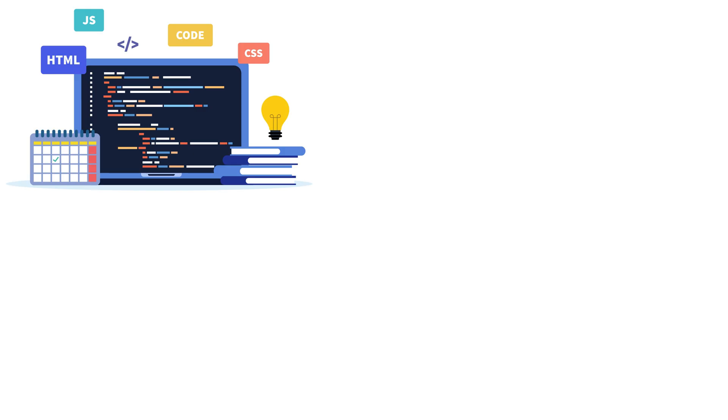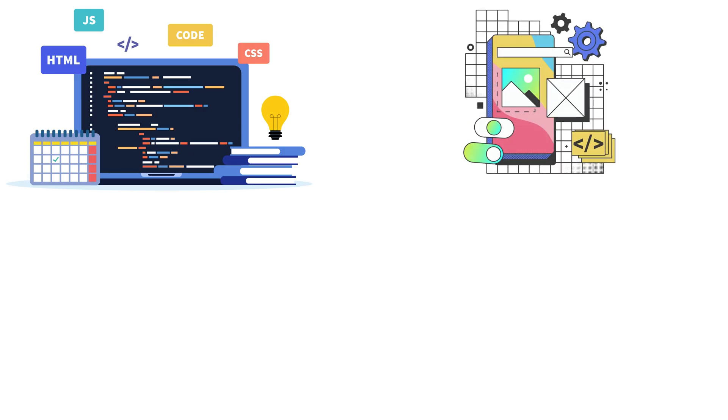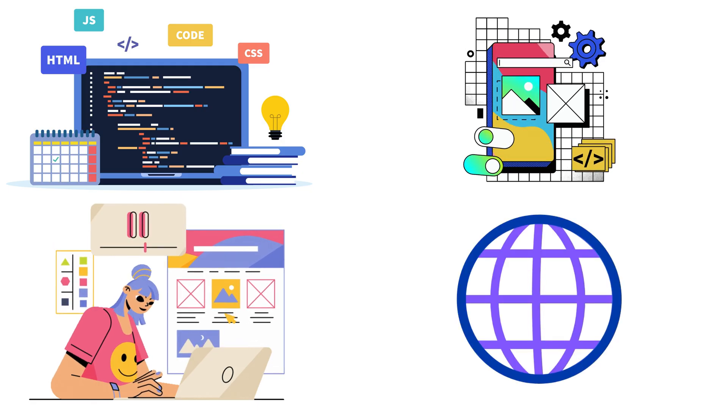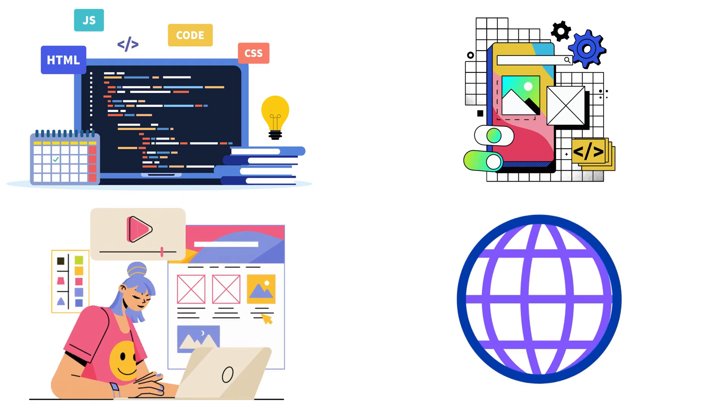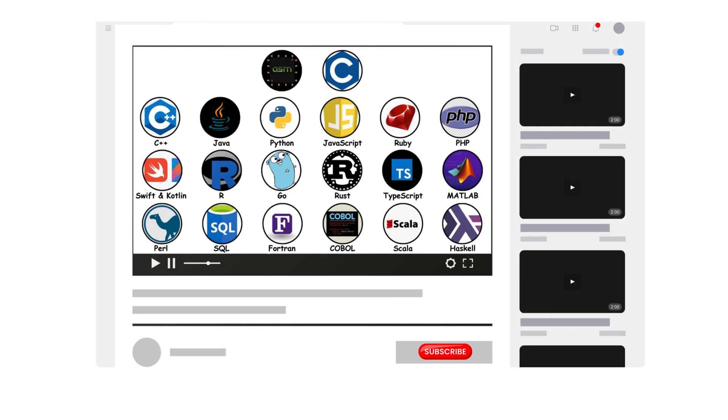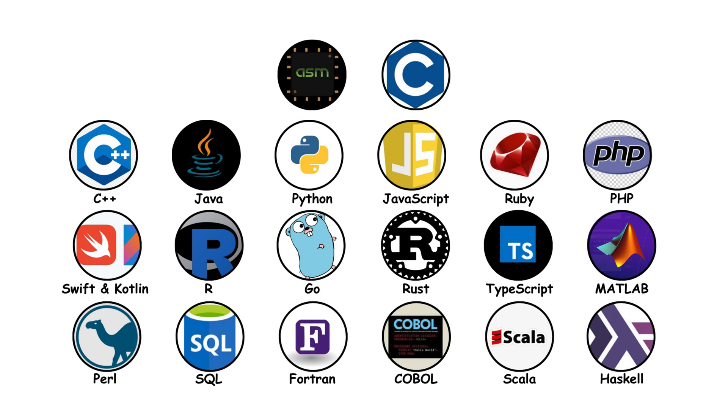Programming languages are everywhere, behind every app you open, every website you click, every system that keeps our world running. In part one, we explored the legends from assembly to Haskell, but that was just the beginning.